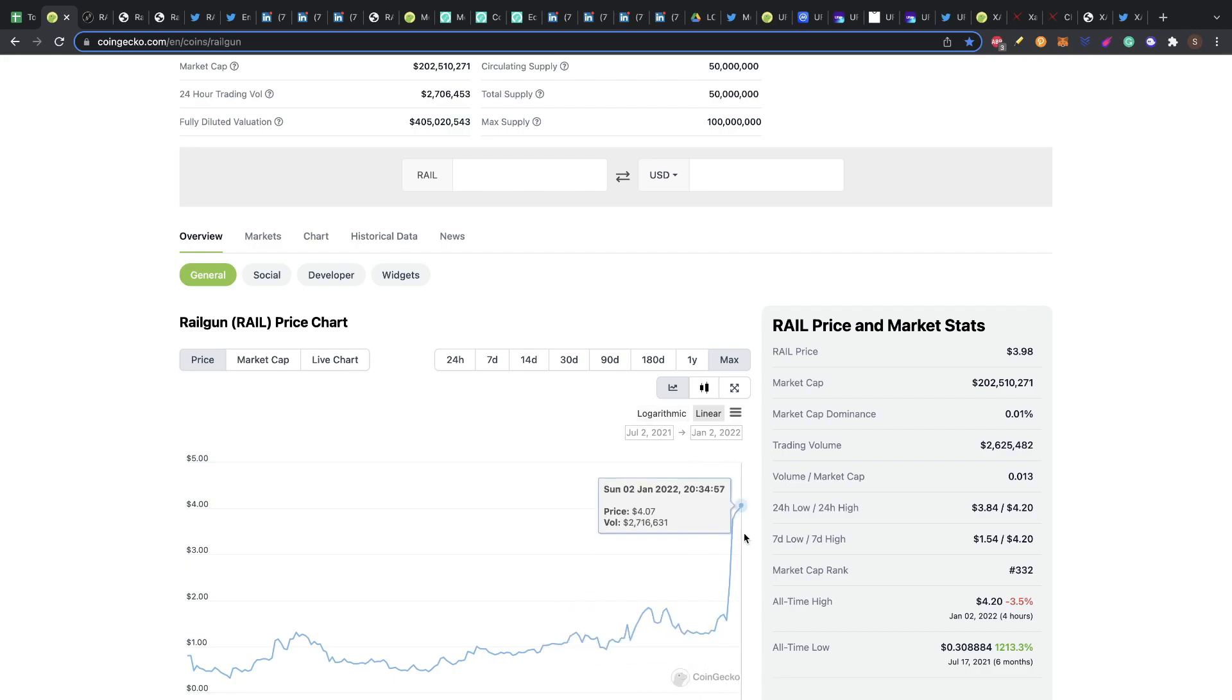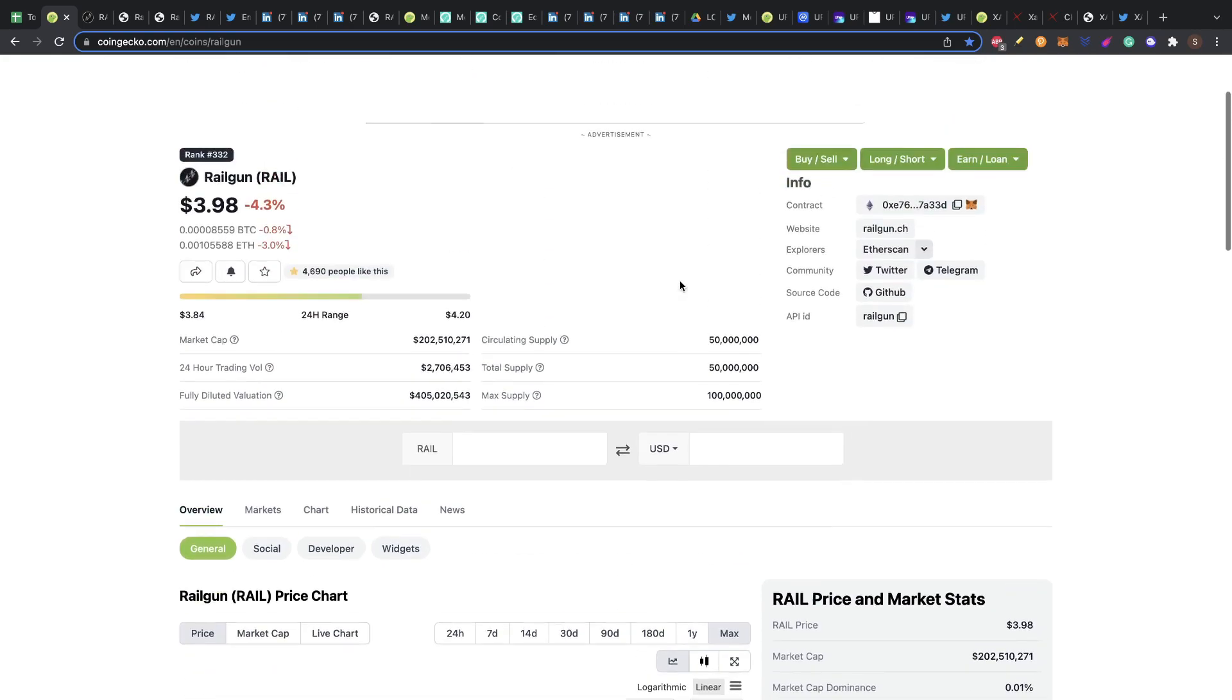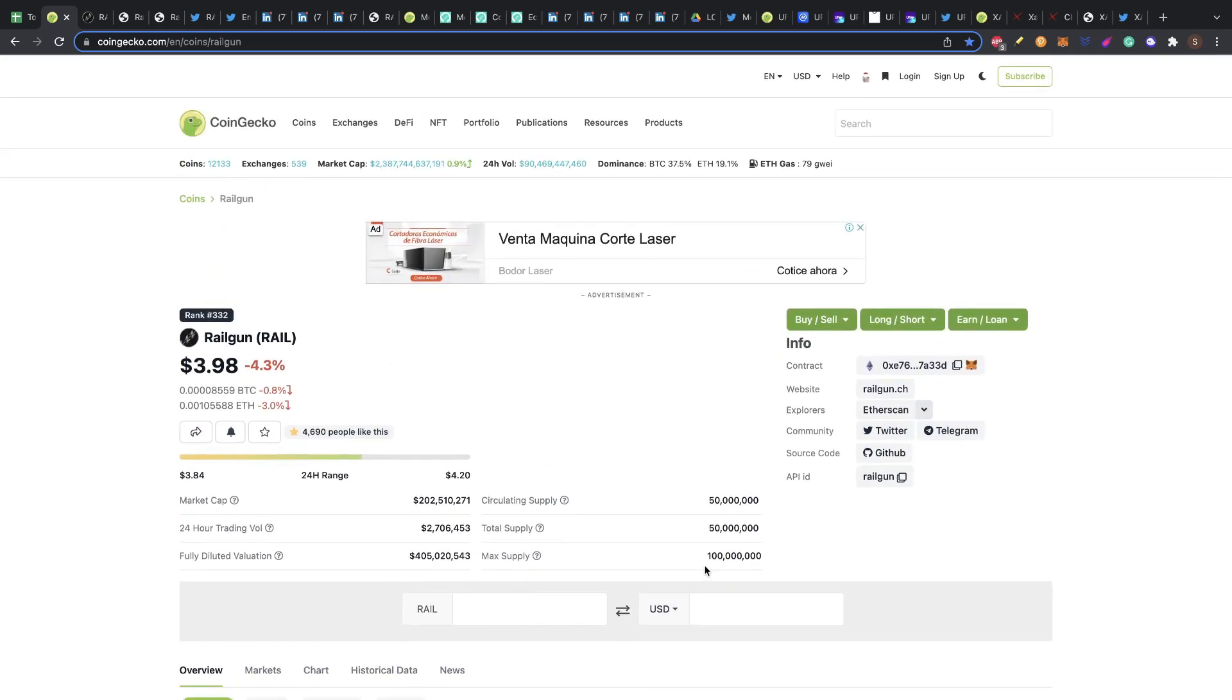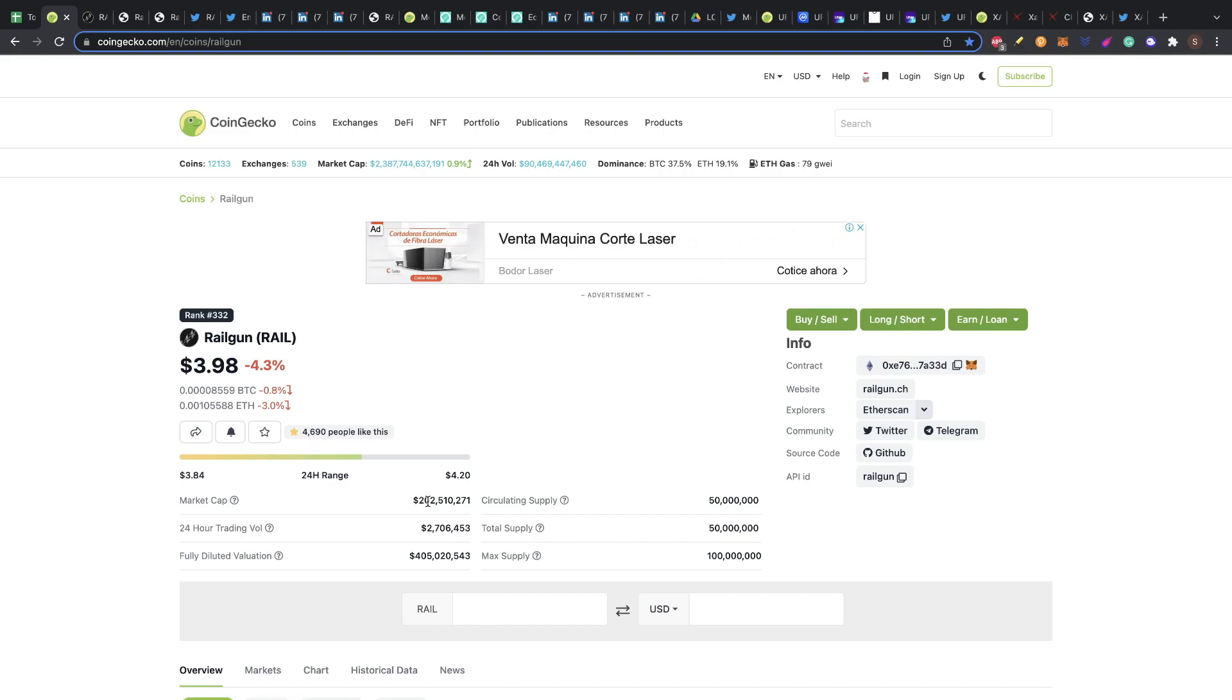This coin has a max supply of a hundred million tokens only, so that is cool, it's a low supply. Already half of that is in circulation. The circulating supply means that all these tokens are being traded or you can access to them in the market. The market cap is only 200 million, so still it's a coin with a lot of potential.